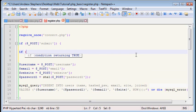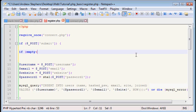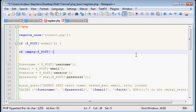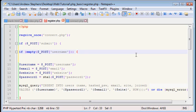And we can use this using a function called empty. And this will basically tell us if the thing is empty, it'll return true. So, if empty, post, username. If they did not submit a username.